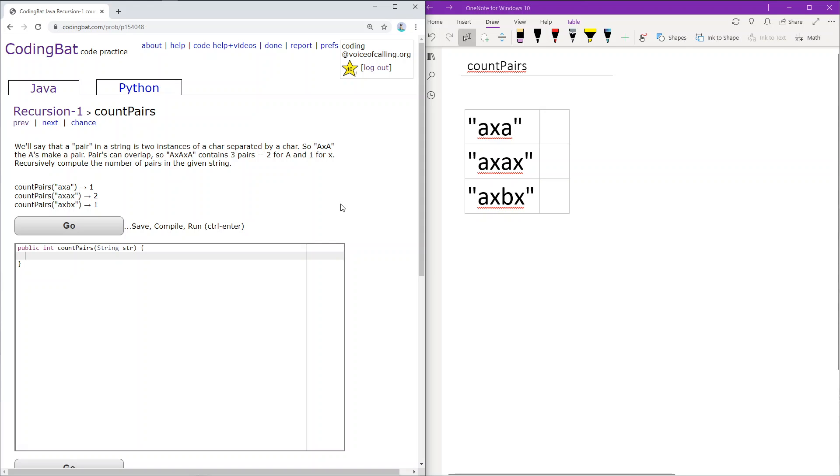Recursion 1: count pairs. We'll say that a pair in a string is two instances of a character separated by a character. So AXA is a pair because the two A's are separated by X.